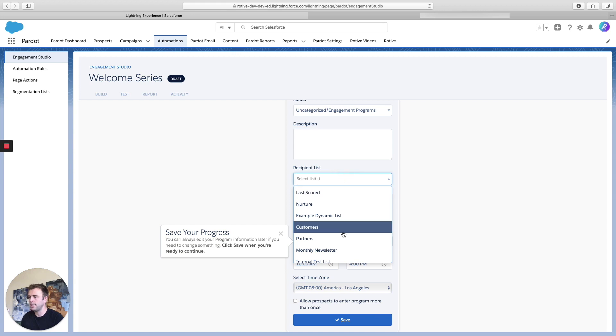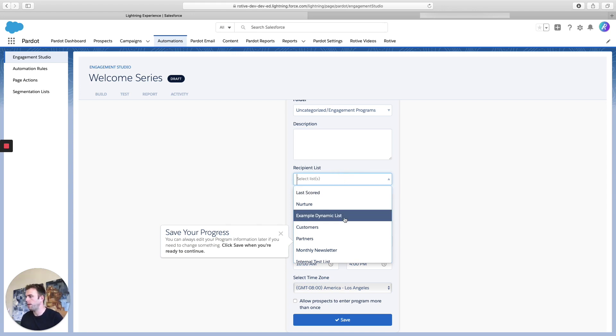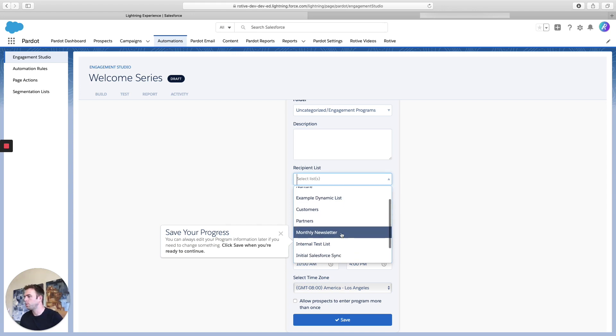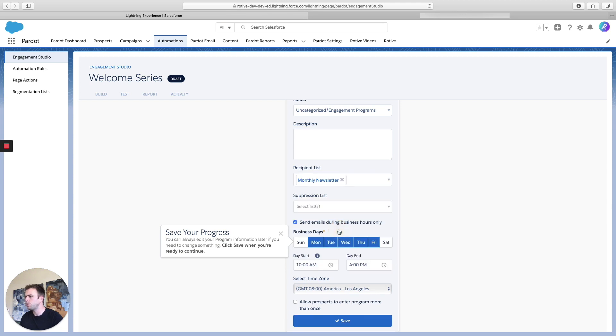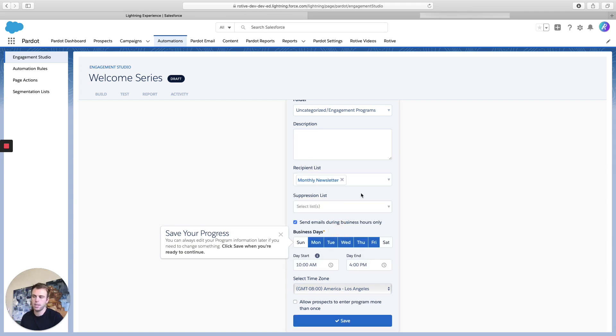So select a list. All of your dynamic and static lists will show up here. So in this case, I'm going to choose Monthly Newsletter. If they sign up for the newsletter, I want to send them a series of emails.